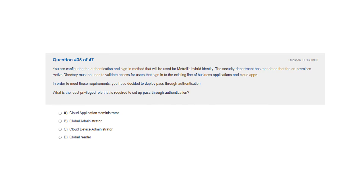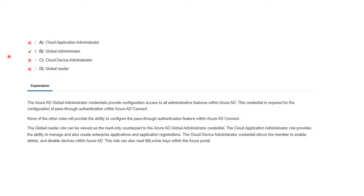Question 35. You are configuring the authentication and signing method that will be used for Metroil's hybrid identity. The security department has mandated that the on-premises Active Directory must be used to validate access for users that sign into the existing line of business application and cloud apps. You have decided to deploy pass-through authentication. What is the least privileged role required? The correct answer is B: global administrator. The Azure AD global administrator credentials are required for the configuration of pass-through authentication within Azure AD Connect.